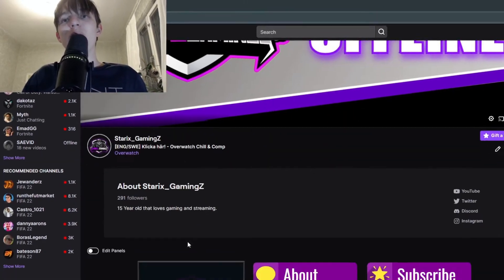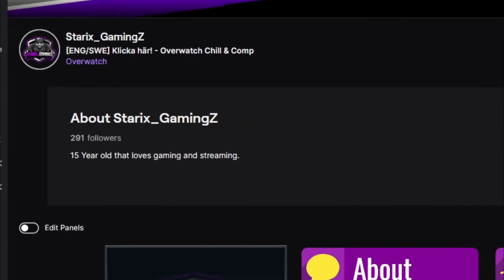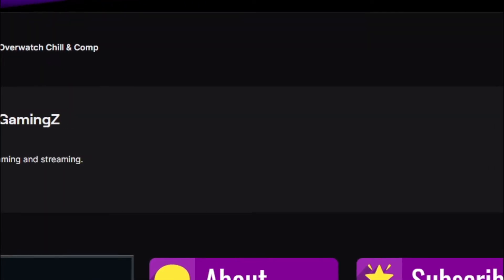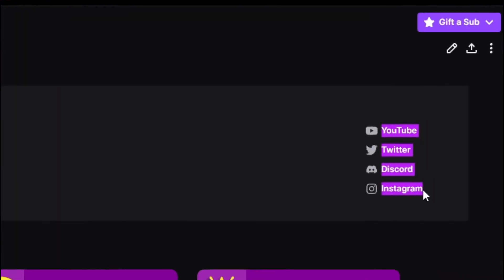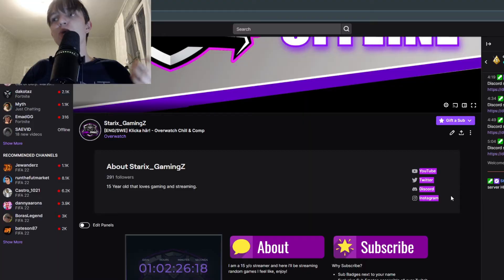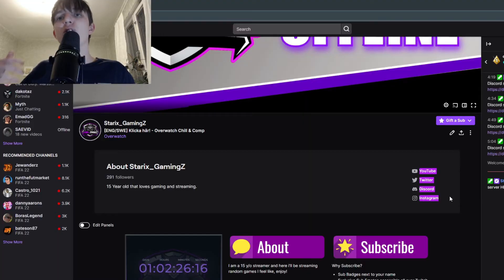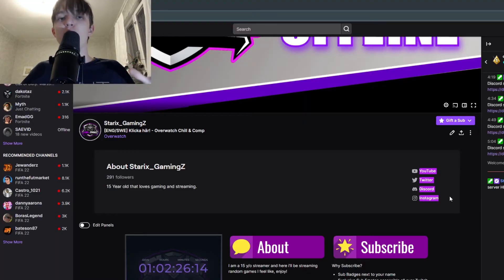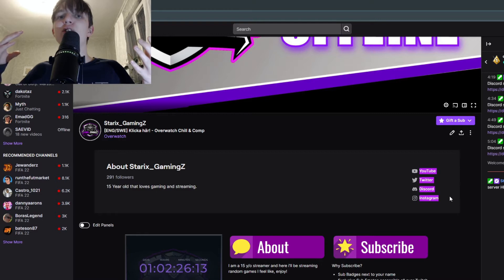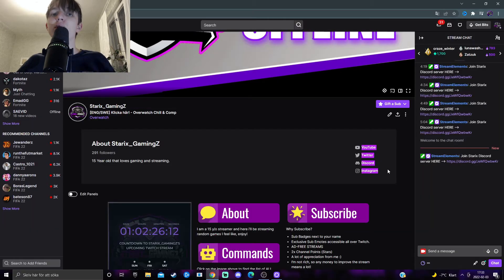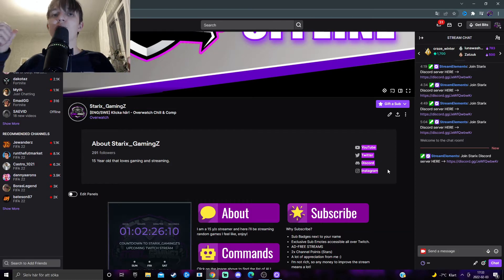I'm going to show you how you can add social links to your about page on Twitch. It's a great way to guide your audience all over your different social media platforms. That's why it is so important. So let me show you how to do this.